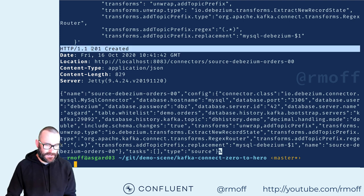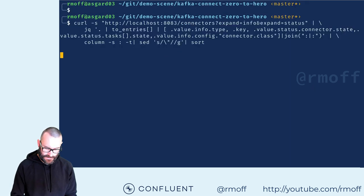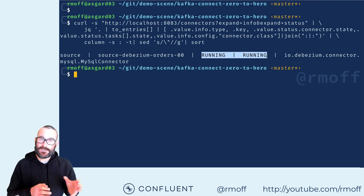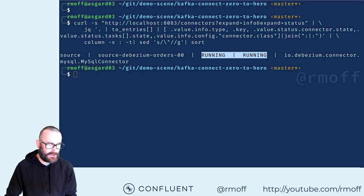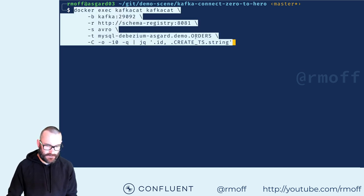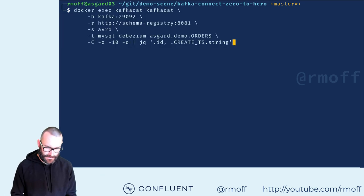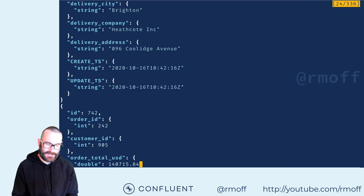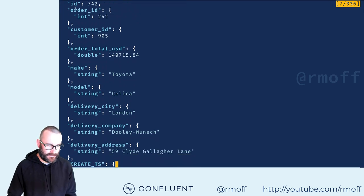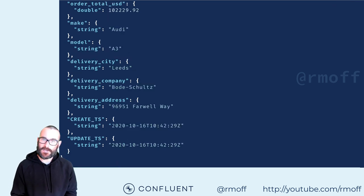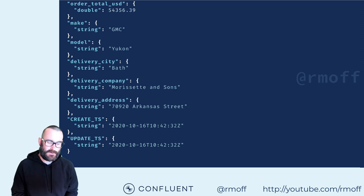We've sent that to the REST API and it says we've created it. Let's have a look at the status of that particular connector — it says it's running. Now we can go and have a look at that data. I'm going to run a consumer using a tool called KafkaCat. It's going to go to our orders topic and show us the data flowing in — we've got the order ID, the customer ID, the order total, and so on. As anything changes in the database, it's going to flow straight through into the Kafka topic.